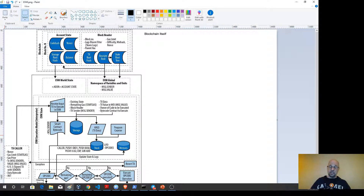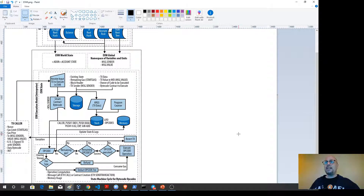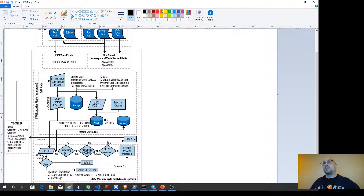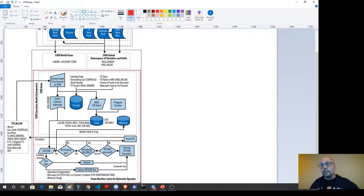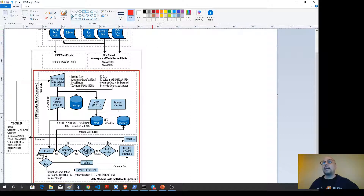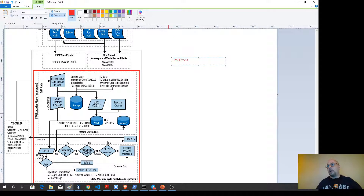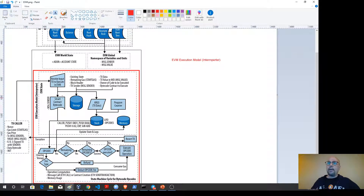Every miner is going to have a copy of this ledger with all the information that maintains state information about transactions, including smart contracts. The Ethereum Virtual Machine is the interpreter of transaction requests. This EVM execution model — the interpreter — is what's running on every peer node.